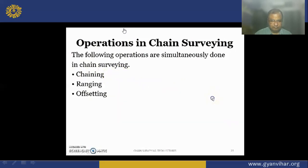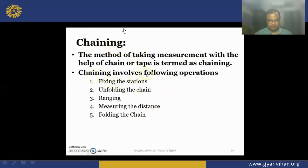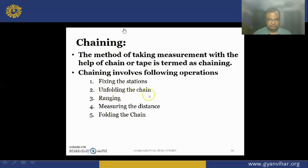Chaining is the process of taking measurements with the help of a chain or tape. The chaining involves: first, fixing the stations — main stations and subsidiary stations; then unfolding the chain; then doing the ranging for straightening of the line; after that measuring the distance; and finally folding the chain. The stations are marked with pegs and ranging rods. To open a chain, hold both brass handles in one hand, roll the bunch of chain in the right hand, and throw it forward to open it. Then do the ranging, and finally fold the chain after measuring the lengths.